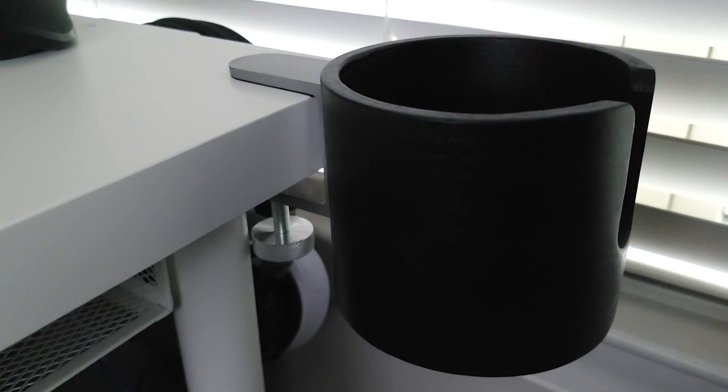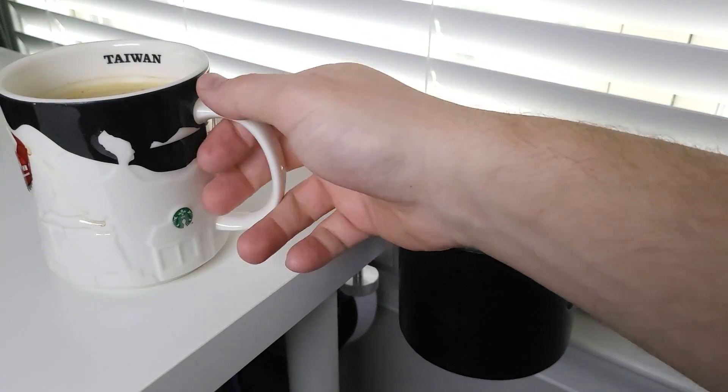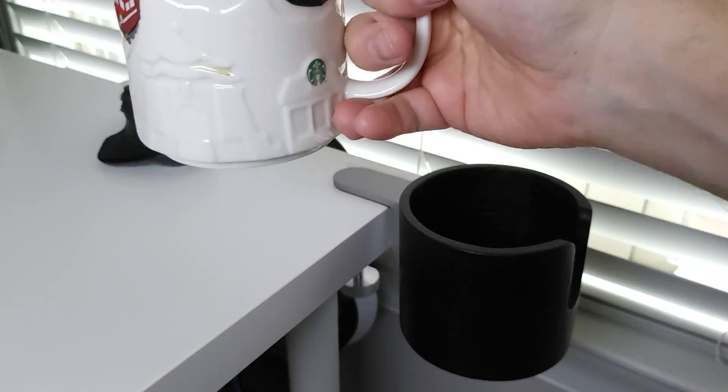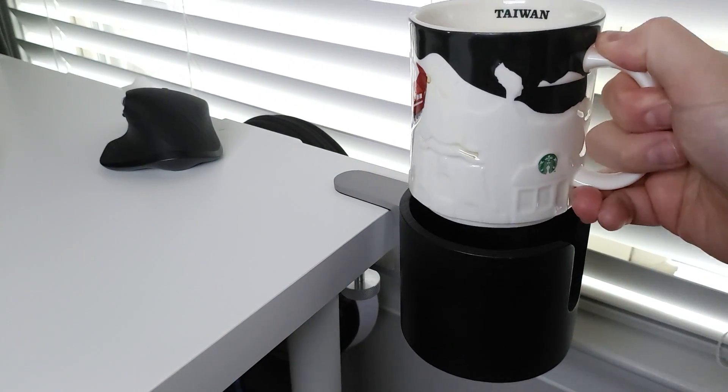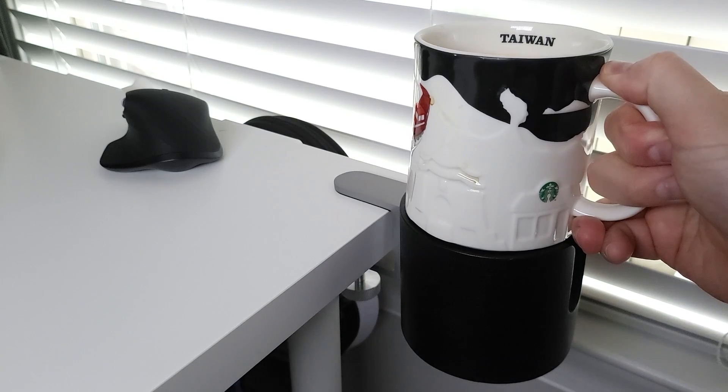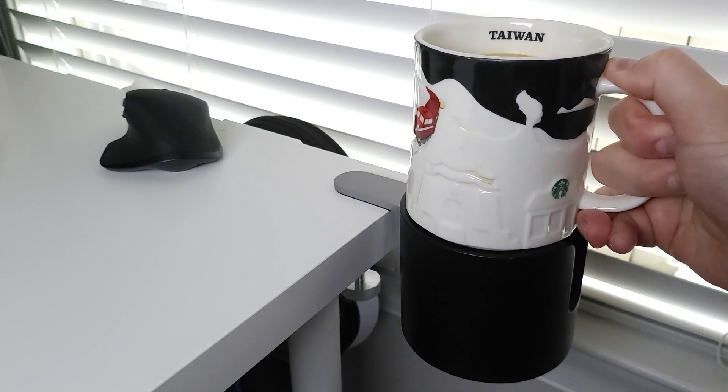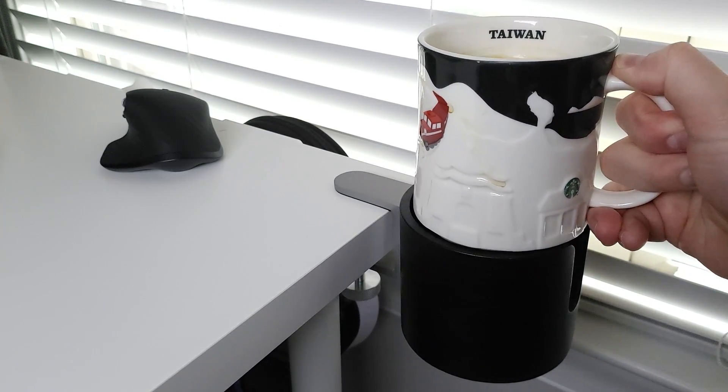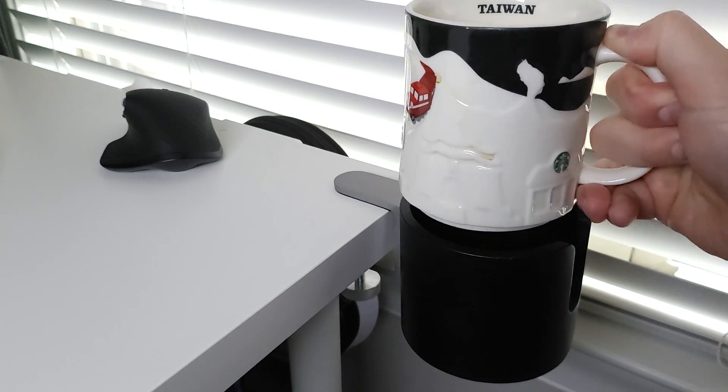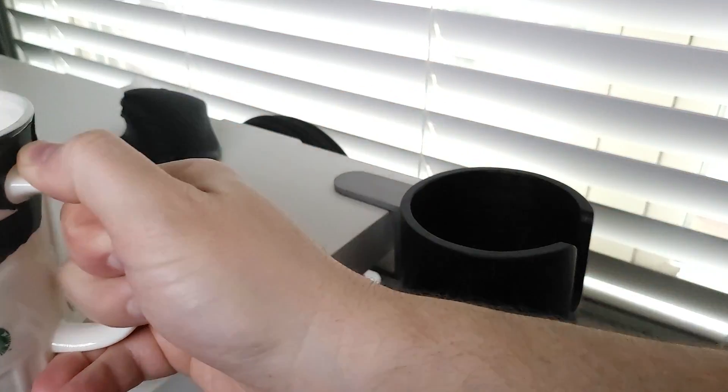Easy enough install. Wait, my mug doesn't fit in. What the heck?